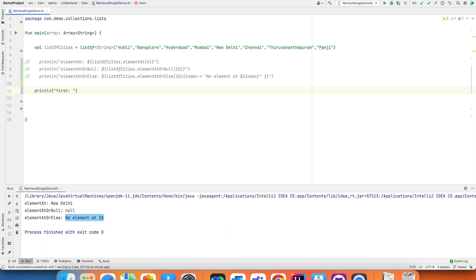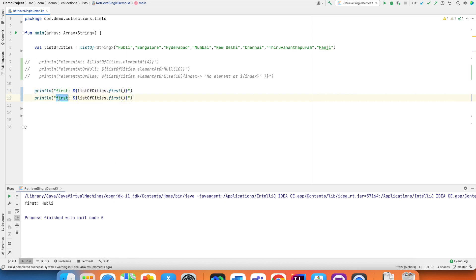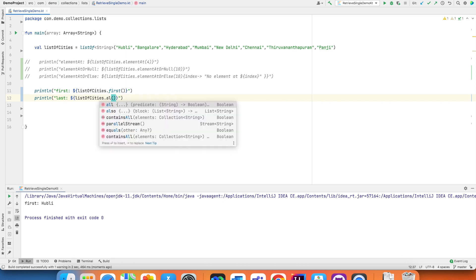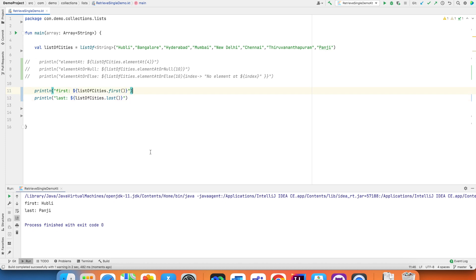Other than this, we have `first` and `last`, which should be pretty self-explanatory. `first` returns the first element from the list or collection — instead of providing an index, you just say return the first element. Similarly, `last` returns the last element from the collection, so you don't have to worry about providing an index.